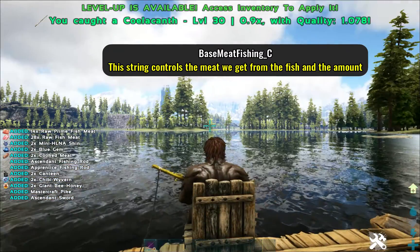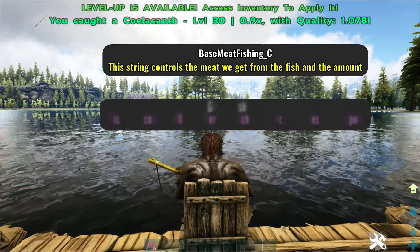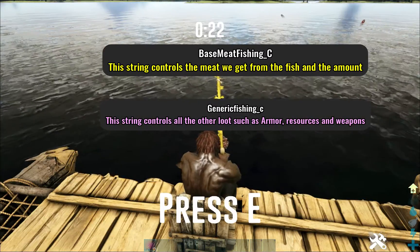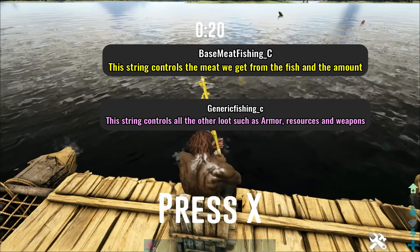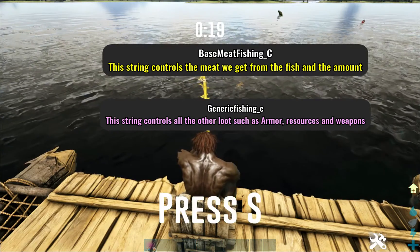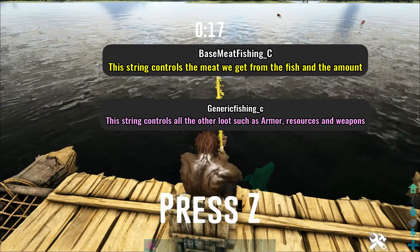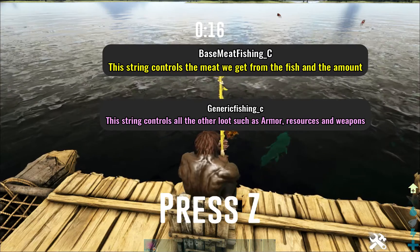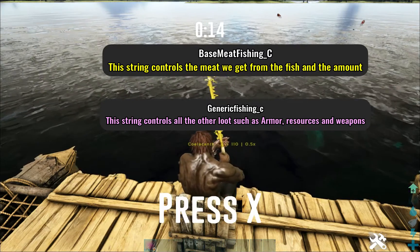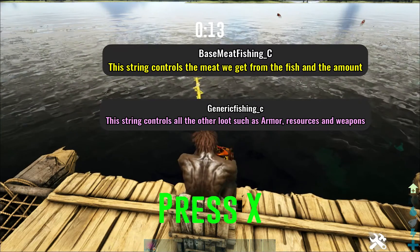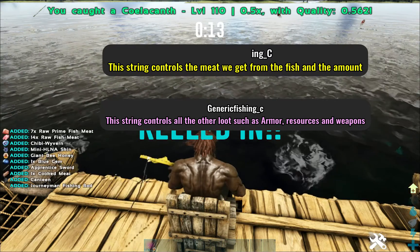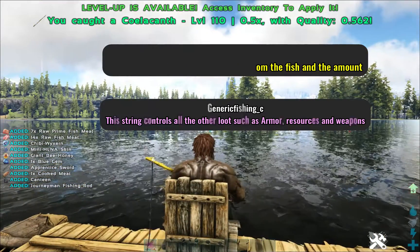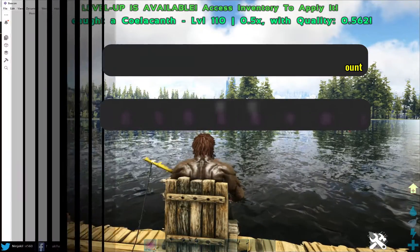The second loot string is generic fishing underscore C. This string controls all the other loot such as armor, resources, and weapons. Both loot sources are highly customizable and you can put whatever you want in them, but it is recommended to keep the loot to its native string otherwise it can bug out.